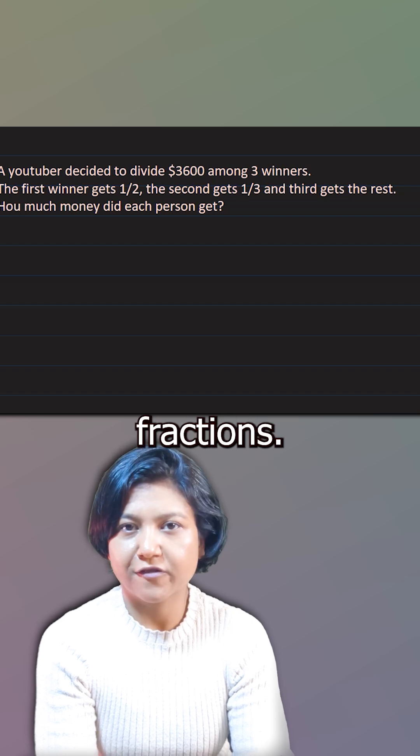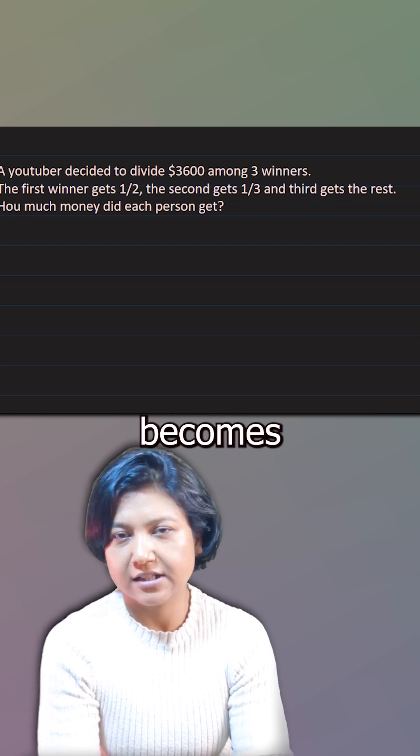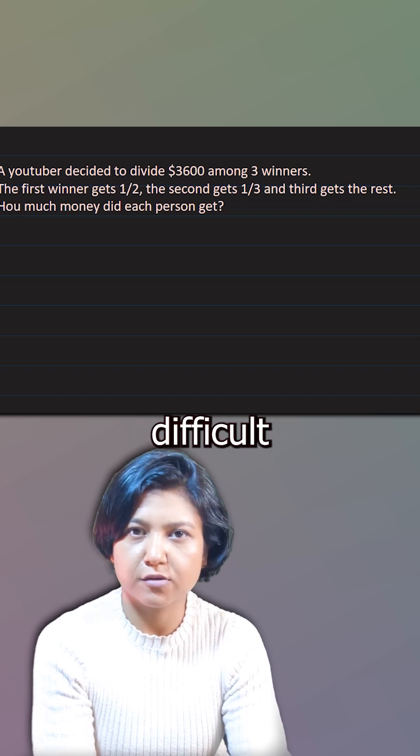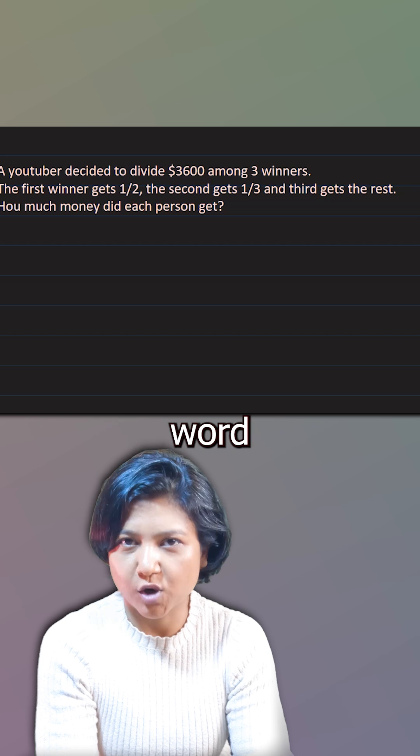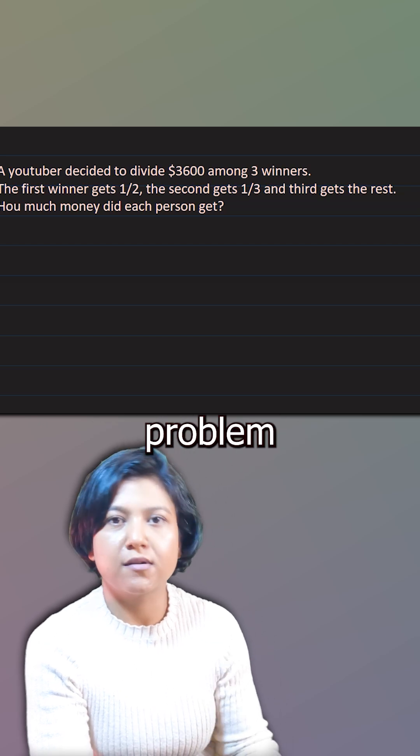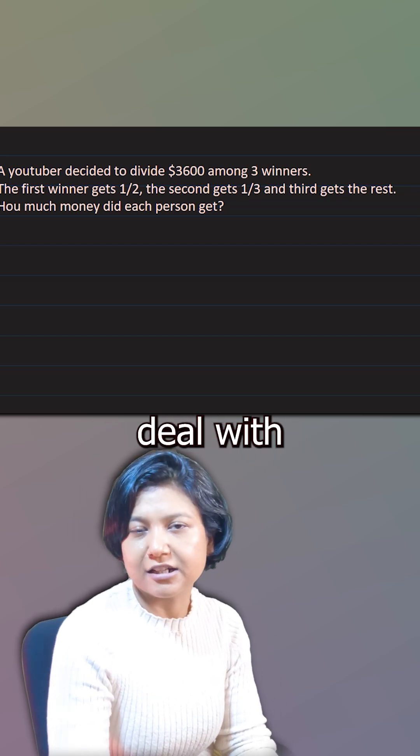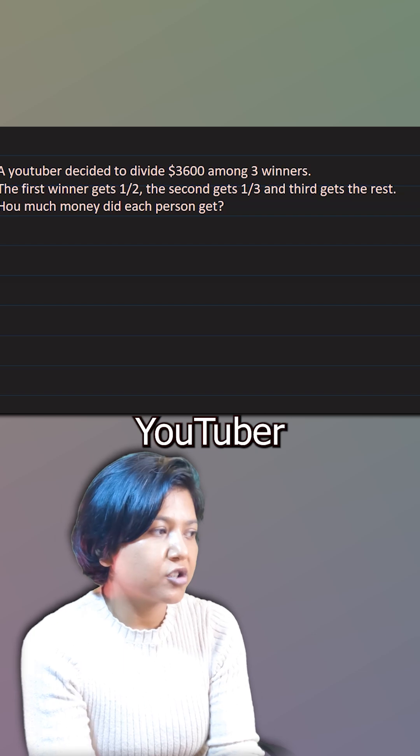This is a question about fractions, and it often becomes difficult when it comes in word problems. I just hope this word problem can help you understand how we can deal with fractions.